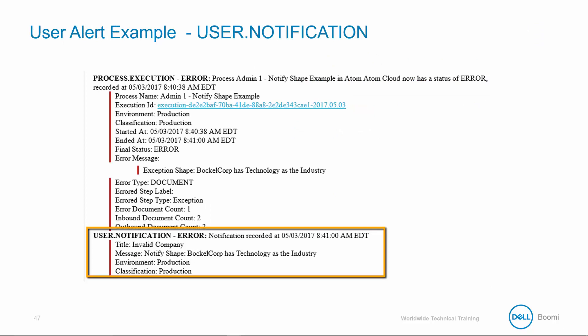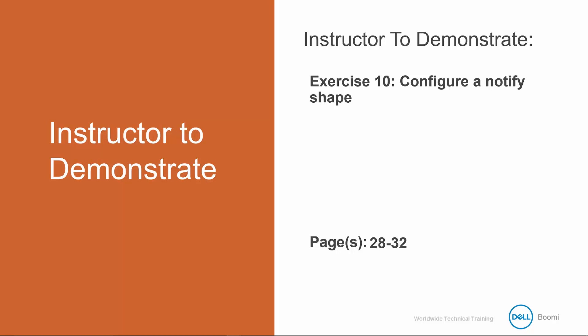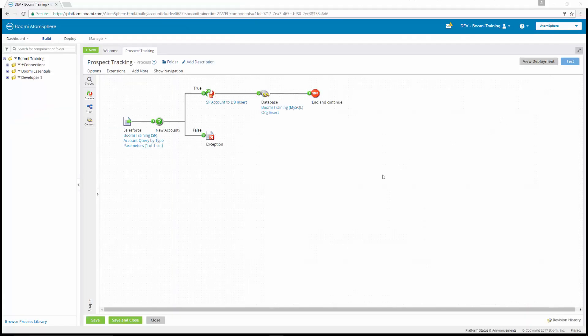Here's an example of the user notification alert triggered from a notify shape. I'm going to demo exercise 10. We're going to configure a notify shape — using it to build custom execution logs and/or to send customized notification messages to an email alert subscription or RSS feed.